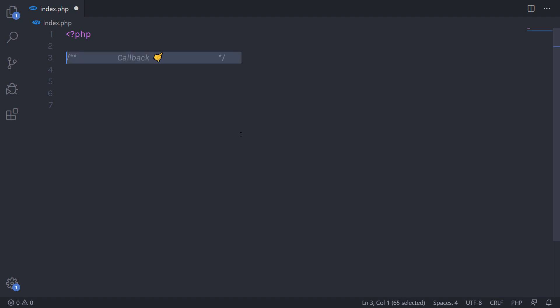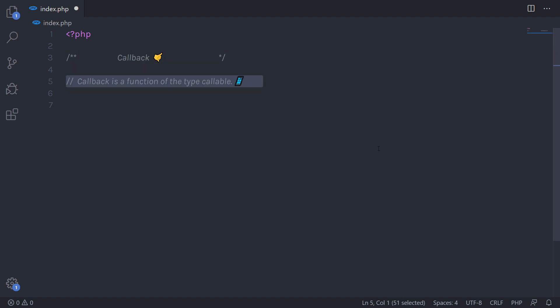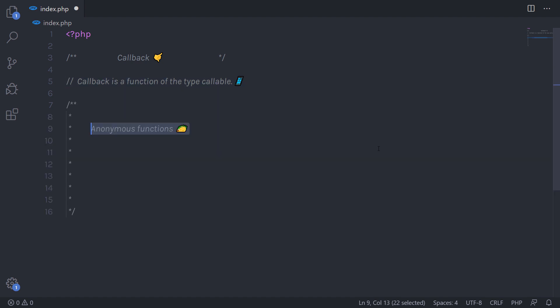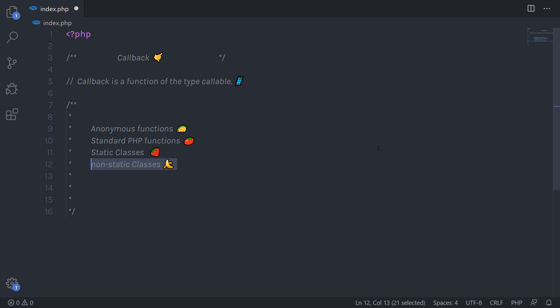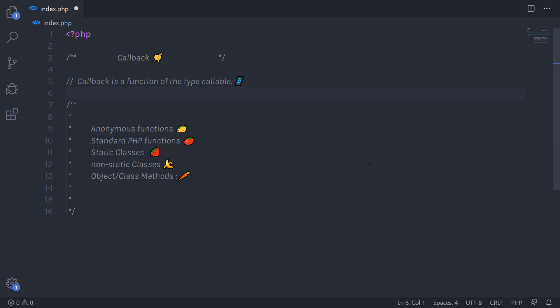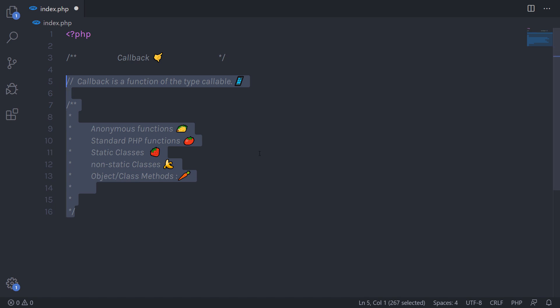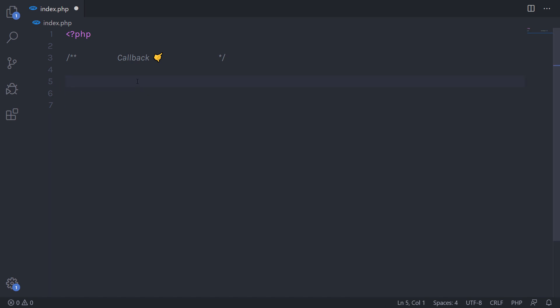In this tutorial we will talk about callbacks. A callback is a function of the type callable. Callables are anything which you can call as a callback. There are various ways you can implement a callback: using anonymous functions, standard PHP functions, static classes, non-static classes, specific object or class methods, or you can also call objects themselves as long as the object is found.